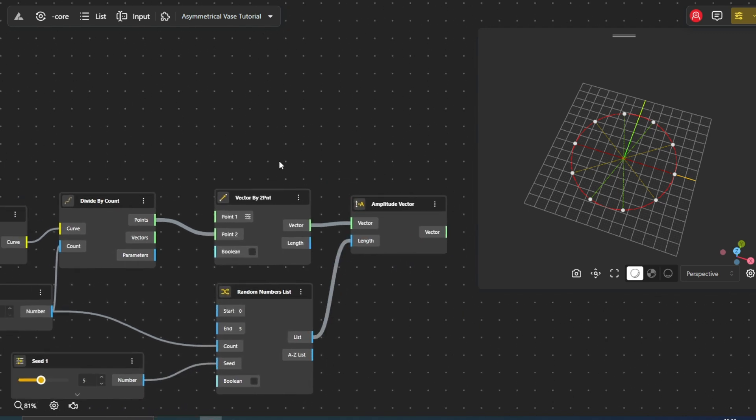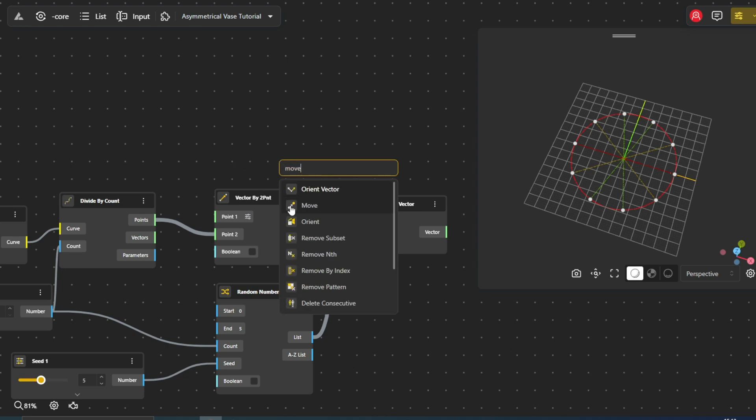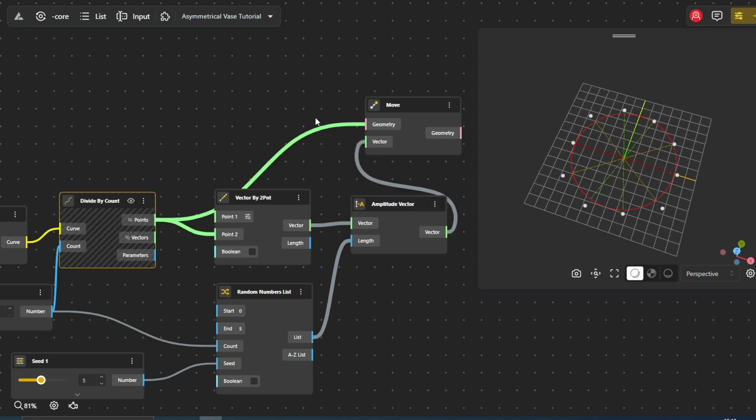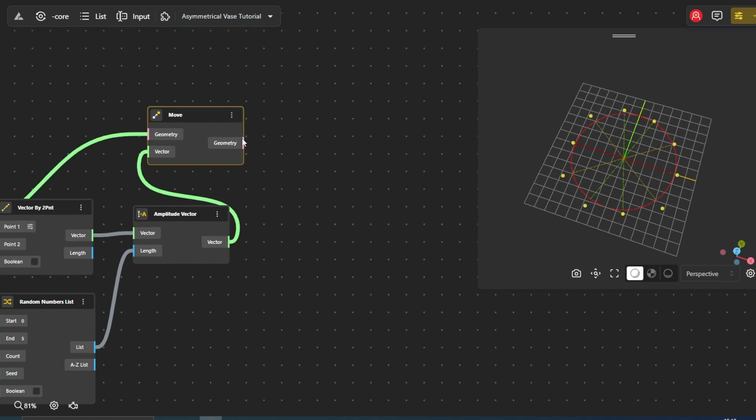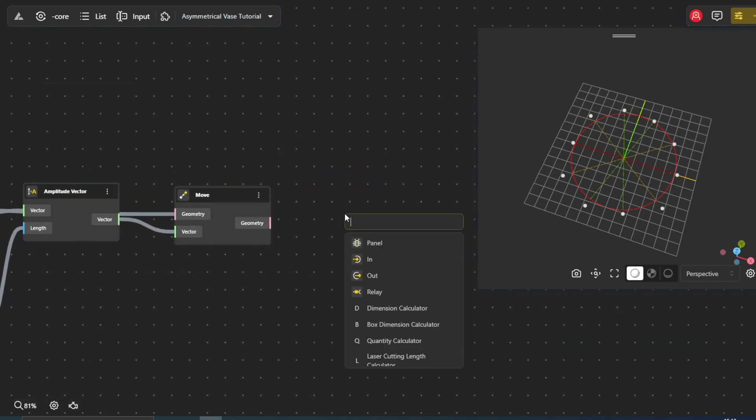Now, we utilize the Move node. This node takes a set of points and displaces them along their corresponding vectors. The varying lengths of our vectors, driven by randomness, will produce an asymmetrical pattern of points.